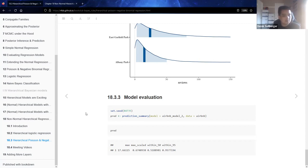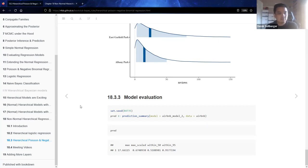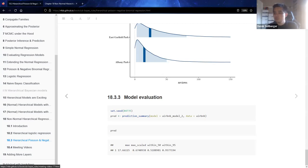That is chapter 18. Join us next time when we will continue to bring all these ideas together by finally adding more layers to our Bayesian models. See you then.